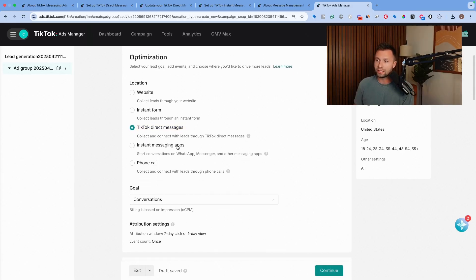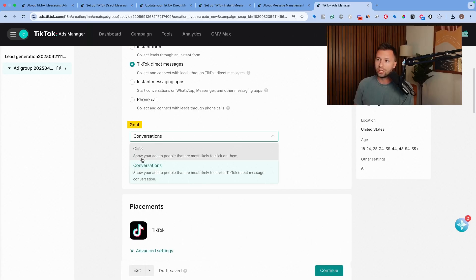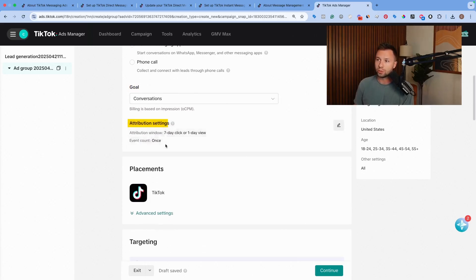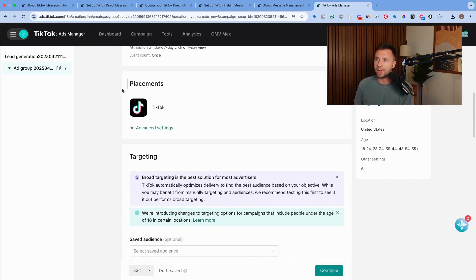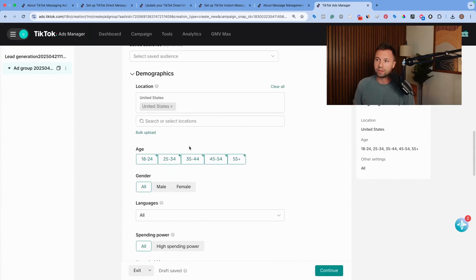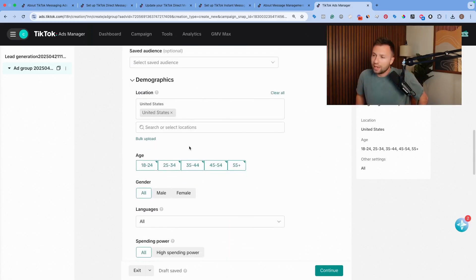Once we have the TikTok direct messaging clicked, then we can click on the goals. You can either do clicks or conversations, but I recommend keeping it on conversations. The attribution setting, keep that where it's at. The placements, you can leave that where it's at. And then down here, this is where we get into the actual targeting of the campaign.